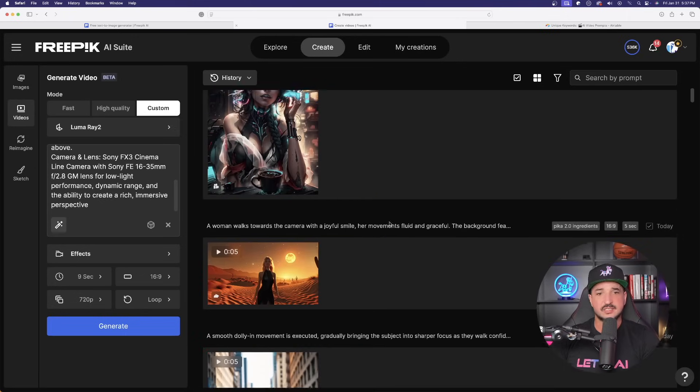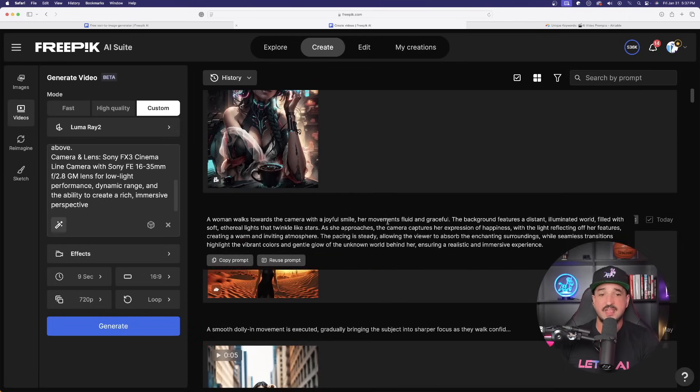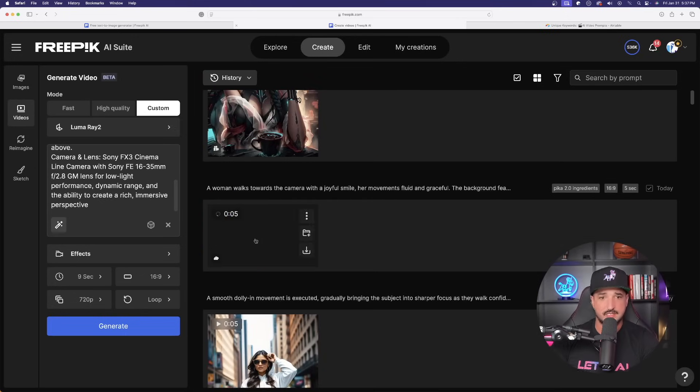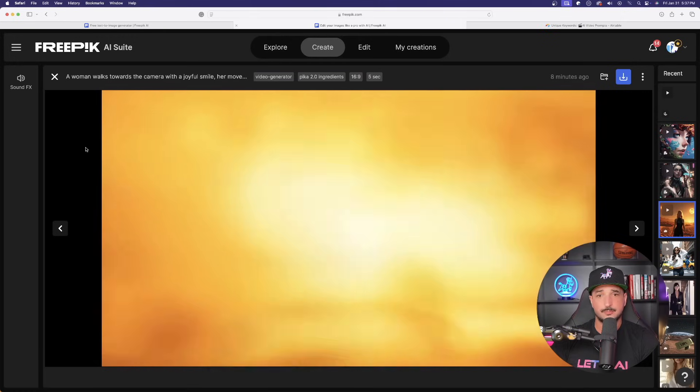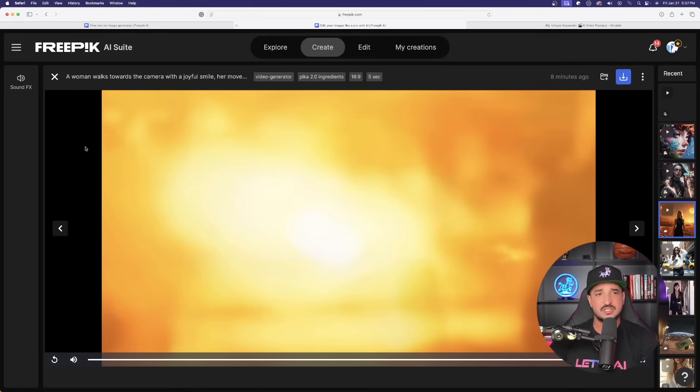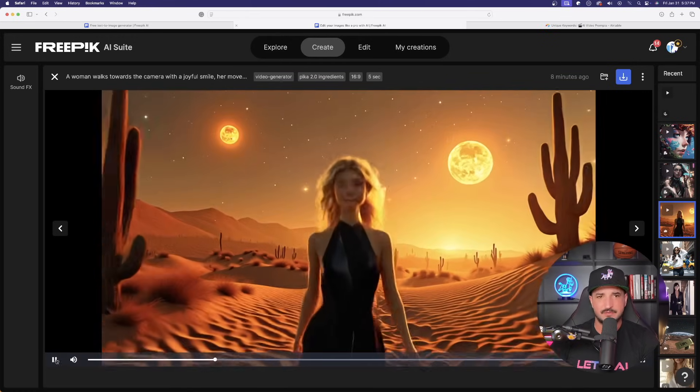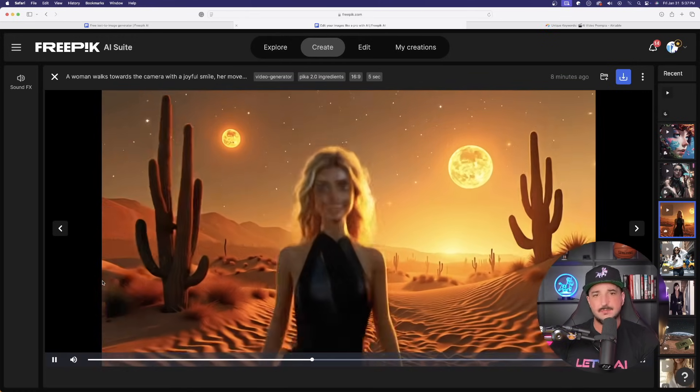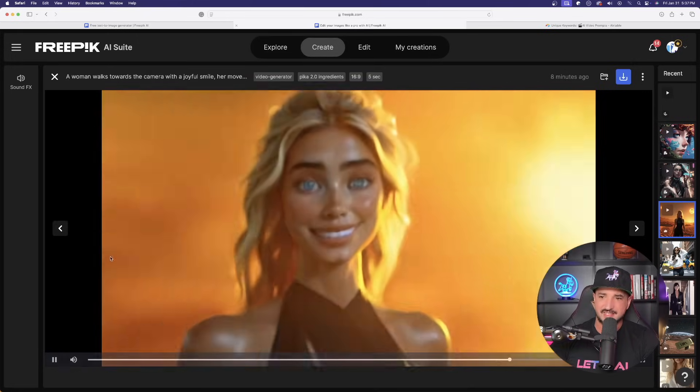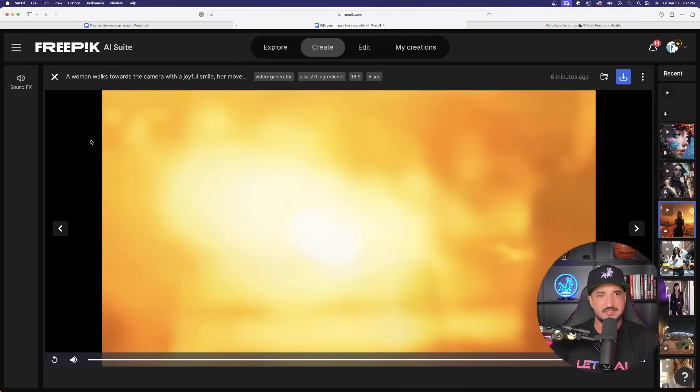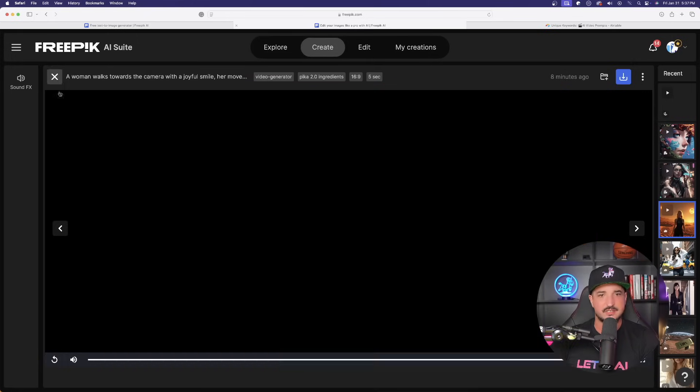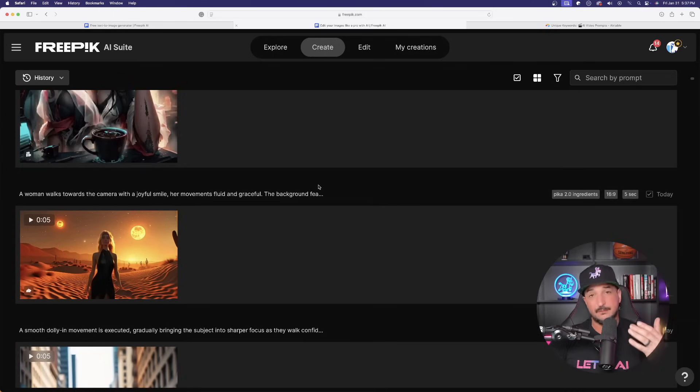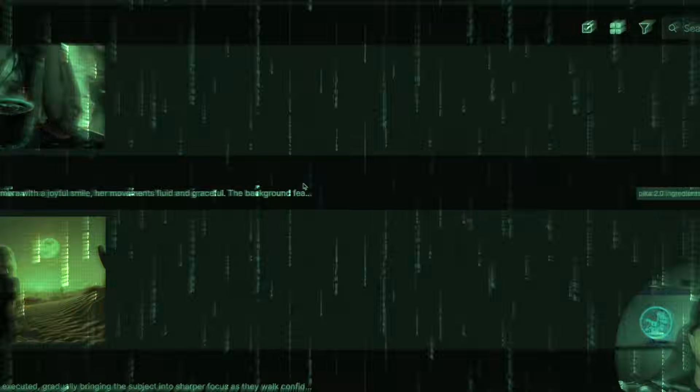But it looks like we do have a couple of videos to take a look at. Let's look at the first Pika 2.0 ingredients one. Okay. It did a pretty good job, but you could see how it's more or less like a 50-50. The image isn't necessarily realistic anymore, and there is still some blurriness. So that's a great example on how it's about a 50-50 chance. I get it right.